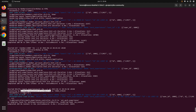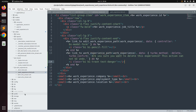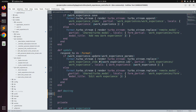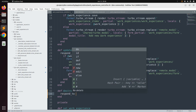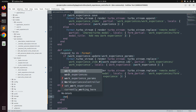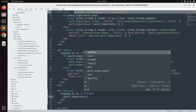Nothing happens yet because in the work experience controller the destroy action implementation is empty. We need to finish its implementation. In the destroy action, first use the `respond_to` block — `respond_to do |format|`. Inside this block, first remove the work experience object with `@work_experience.destroy`.